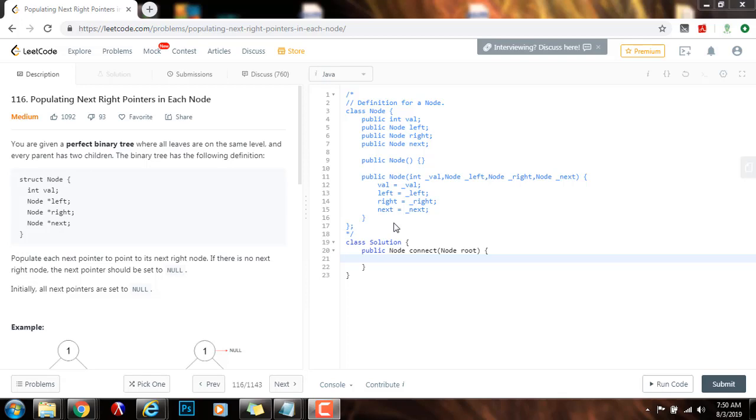Hello everybody, it's Amel, and today I'm going to teach you how to solve the 'Populating Next Right Pointers in Each Node' problem.